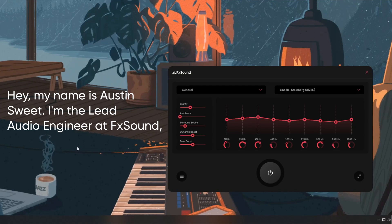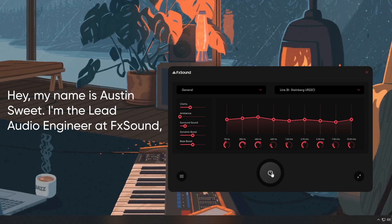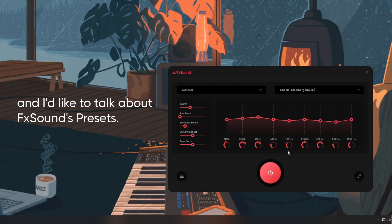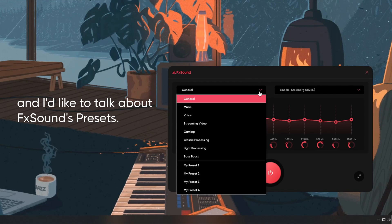Hey, my name is Austin Sweet. I'm the lead audio engineer at FXSound. I'd like to talk about FX Sound's presets.